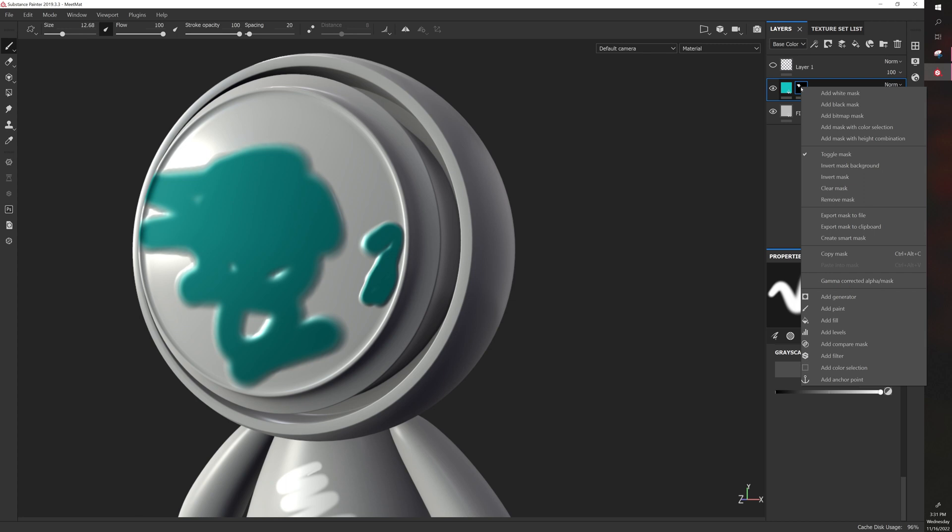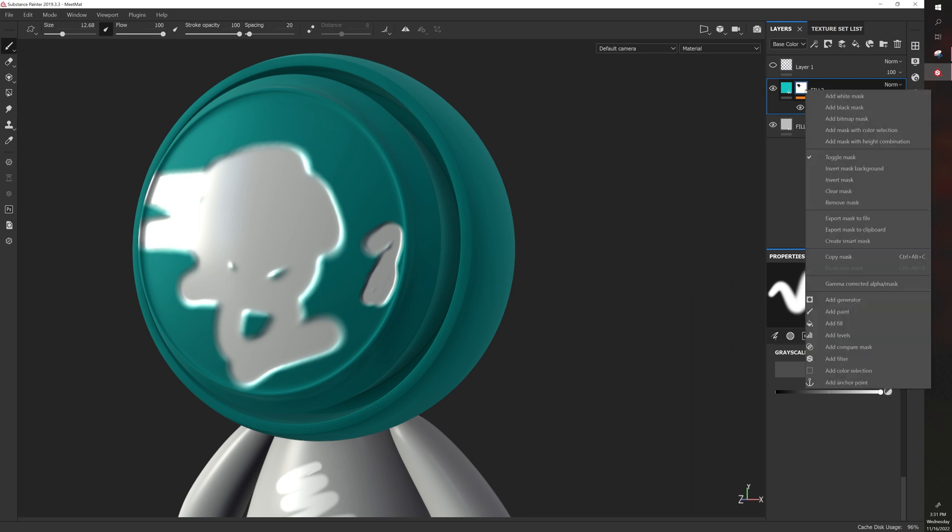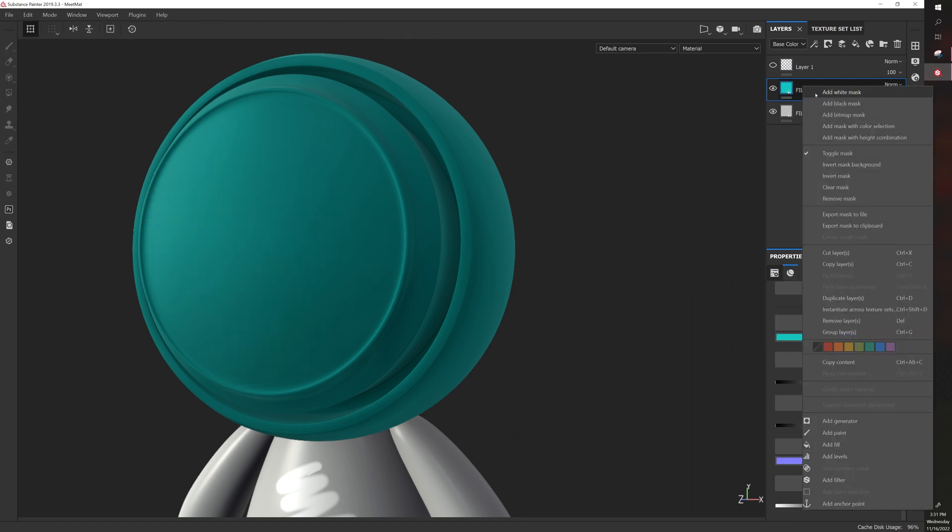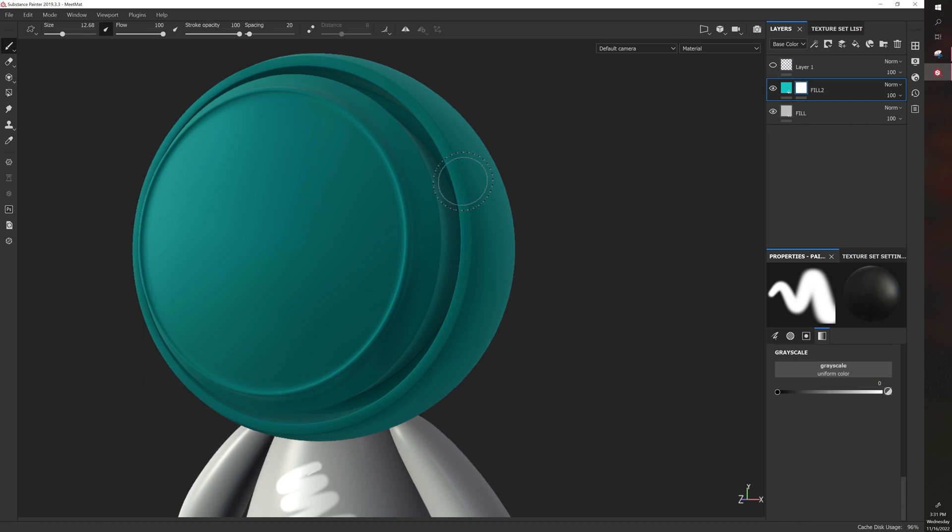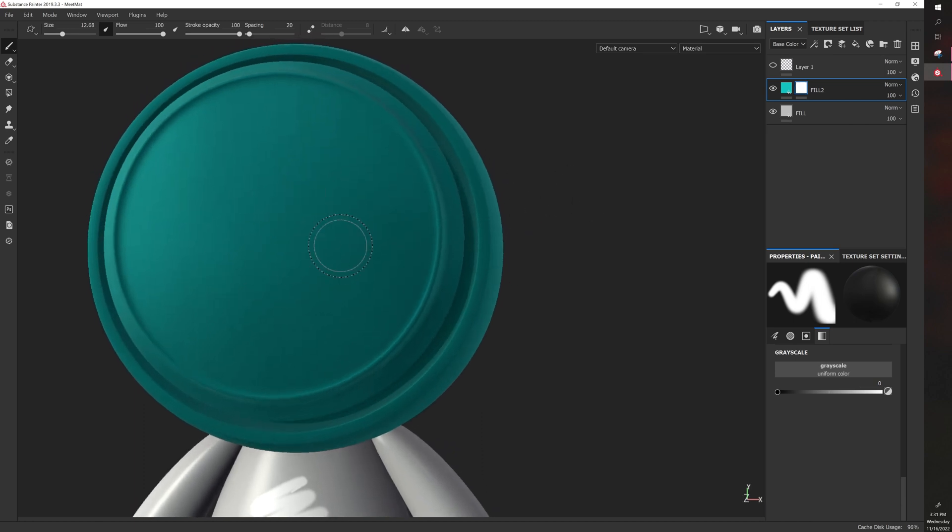You can invert a mask by right-clicking invert mask, and it will just invert the mask. Similarly, if we delete this mask, remove mask, right-click, and then we right-click and add a white mask...